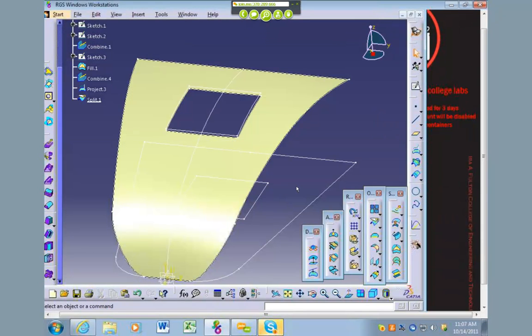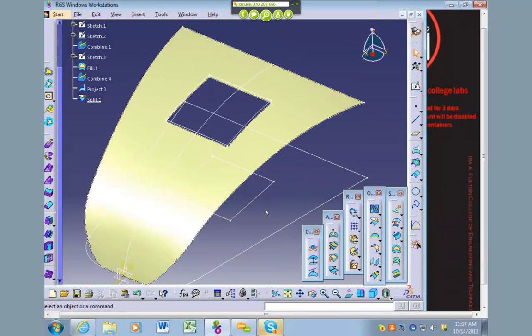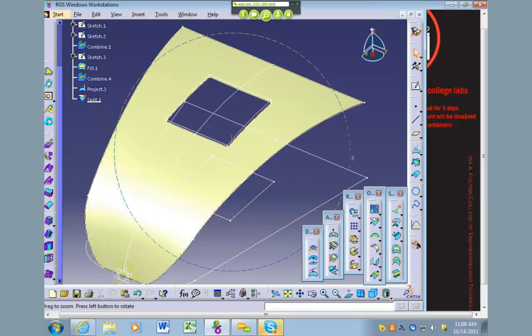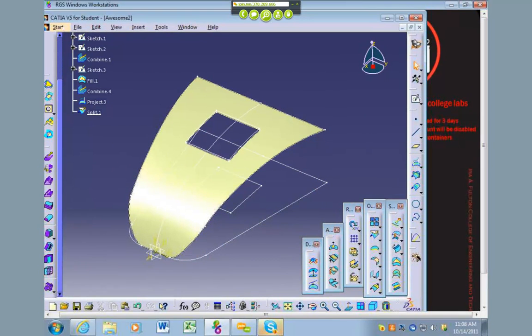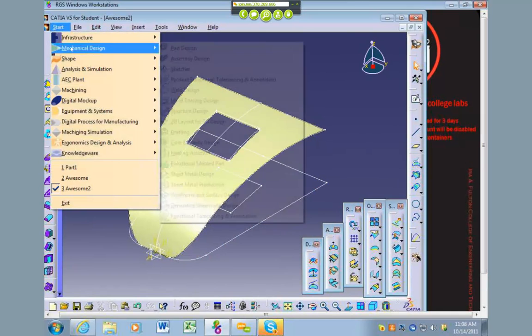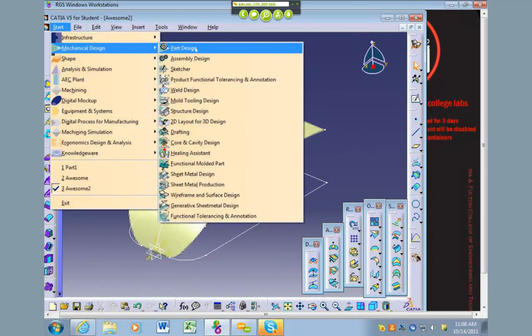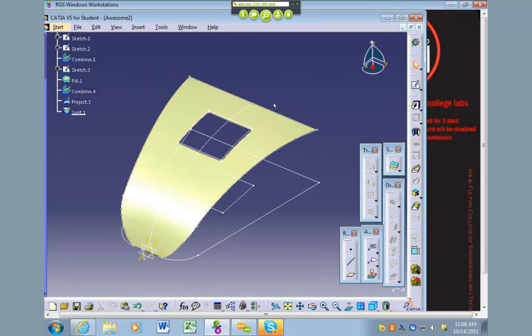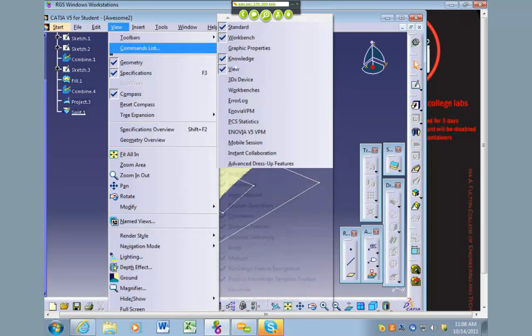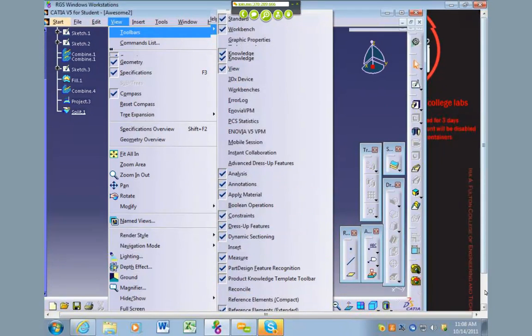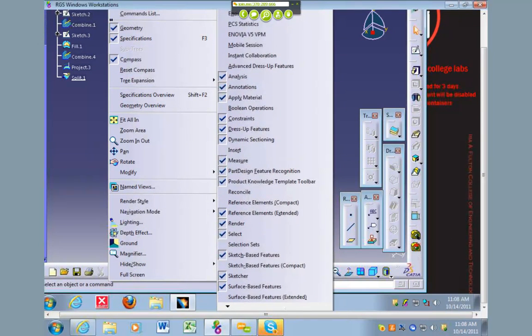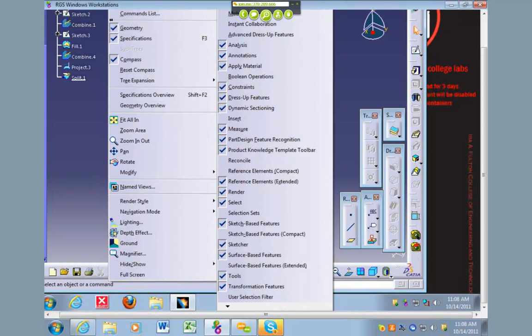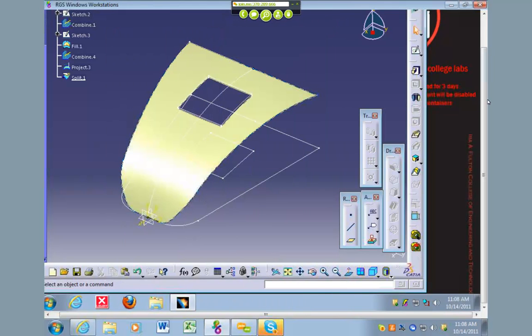Okay, so now the last step, or second to last step, is it wants you to thicken it. There's a thickened tool inside of part modeling. I'll actually go back to start, go to mechanical design, and go back to part design. Inside the surface toolbar, make sure surface-based features, that's the one.